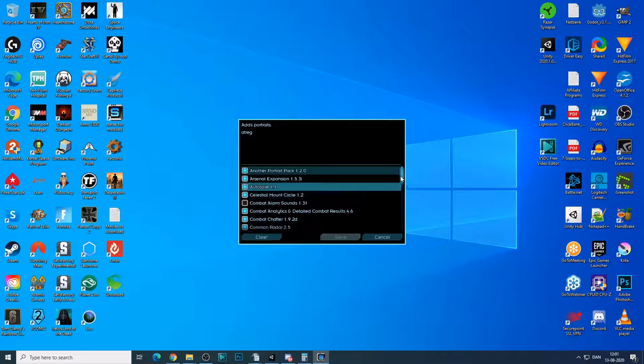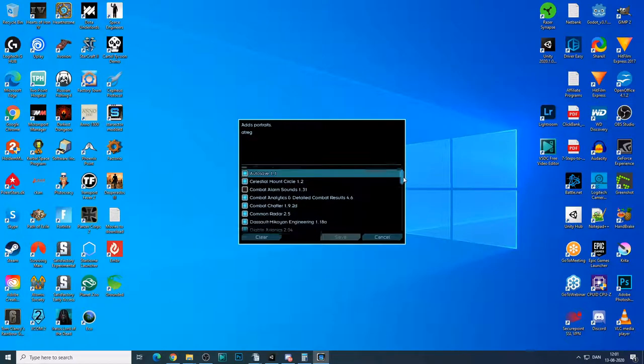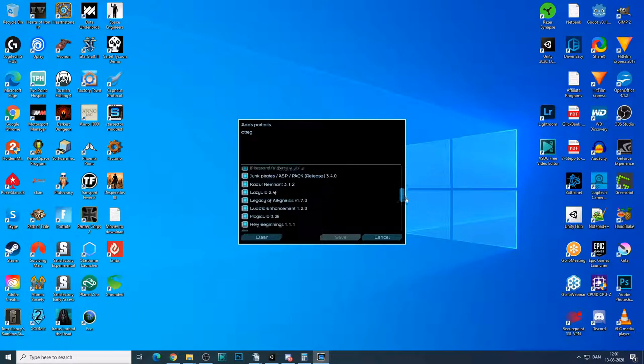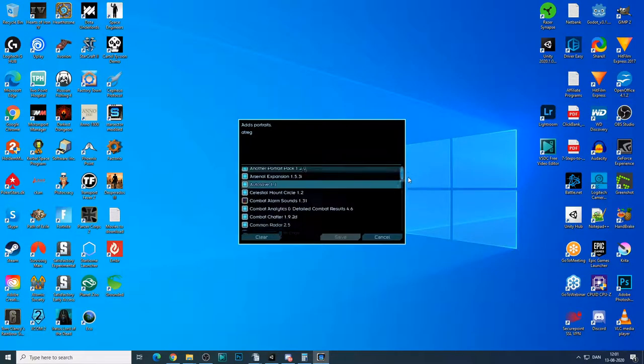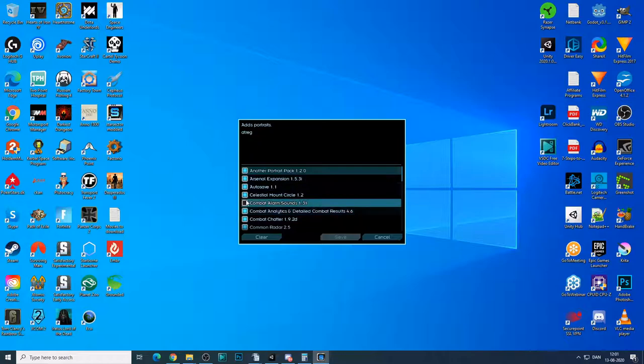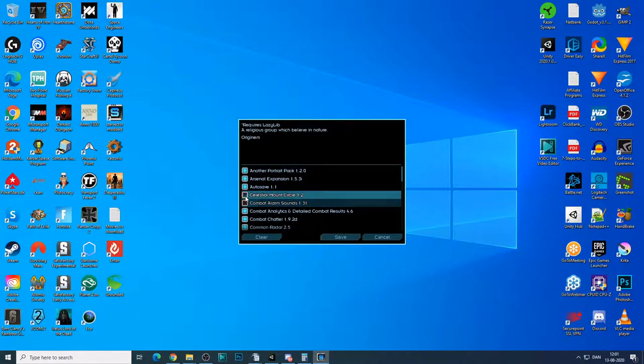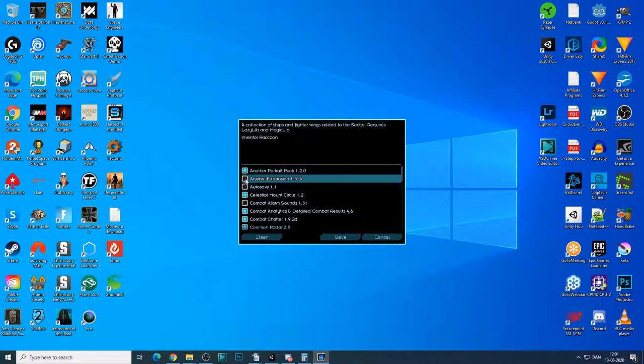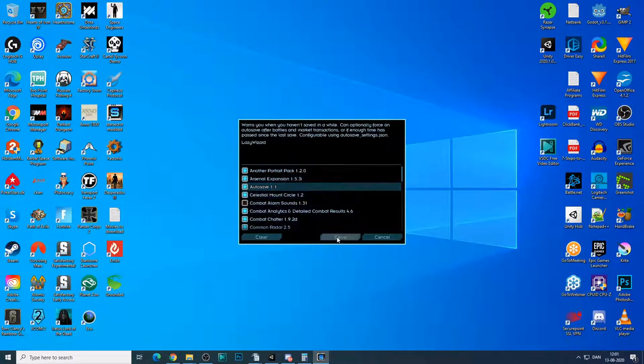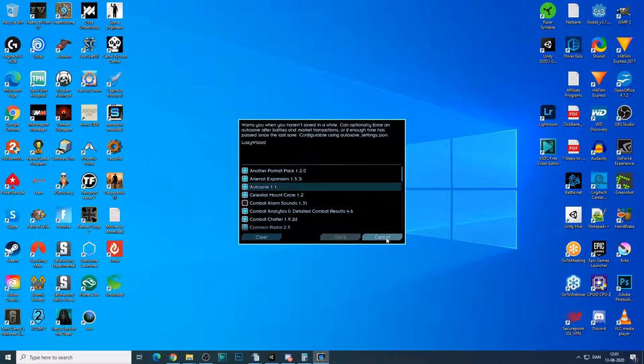And here you have all the mods, and you can select and deselect them as you see fit. I'm going to cancel this because I'm actually using this install for the playthrough that I'm doing now.